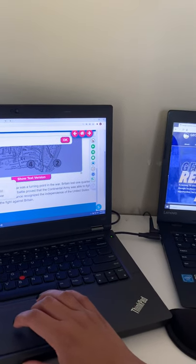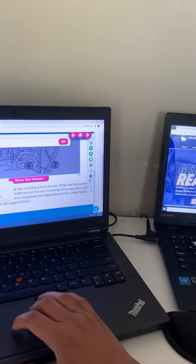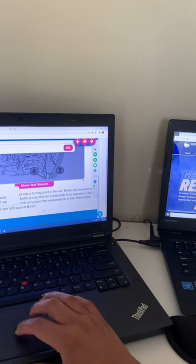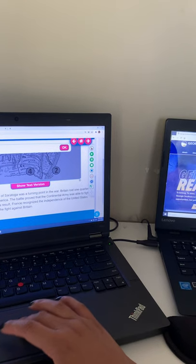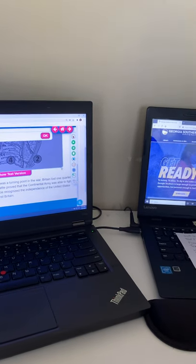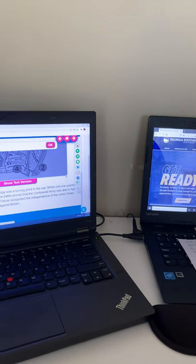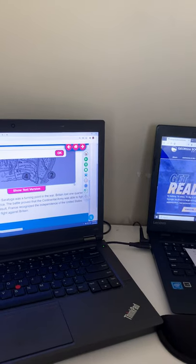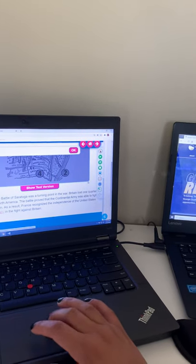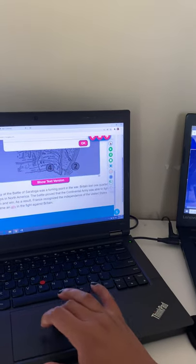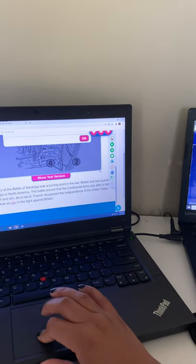and an ally is a country who will assist another in times of war. So that will be important to know when we get to the writing part of this assignment. So make sure that you guys know what an ally is.